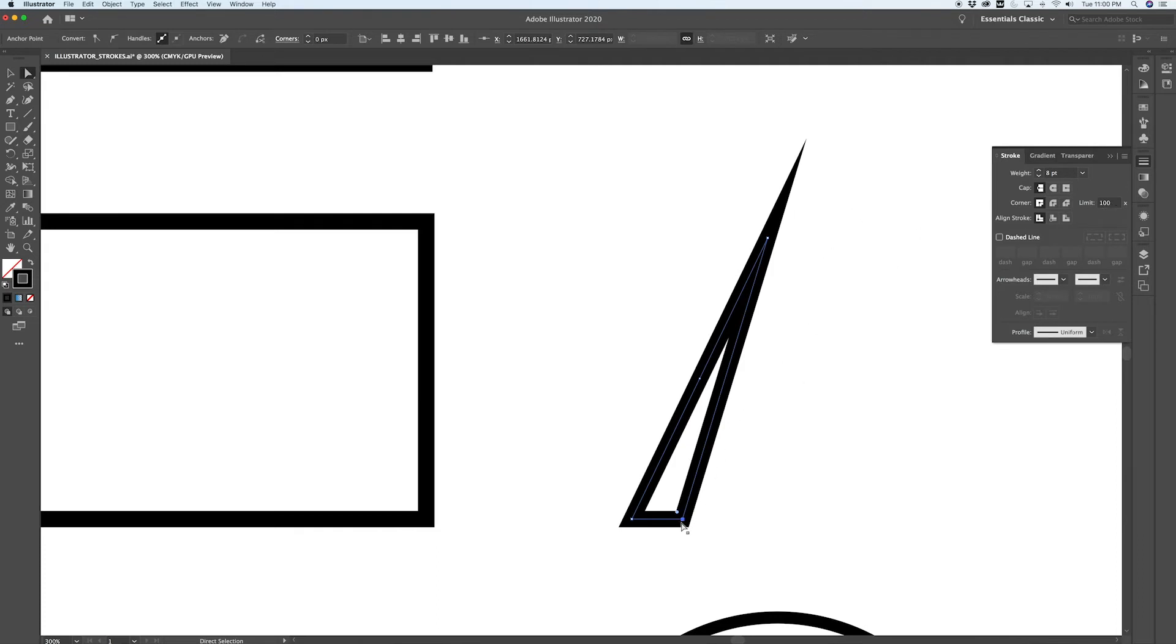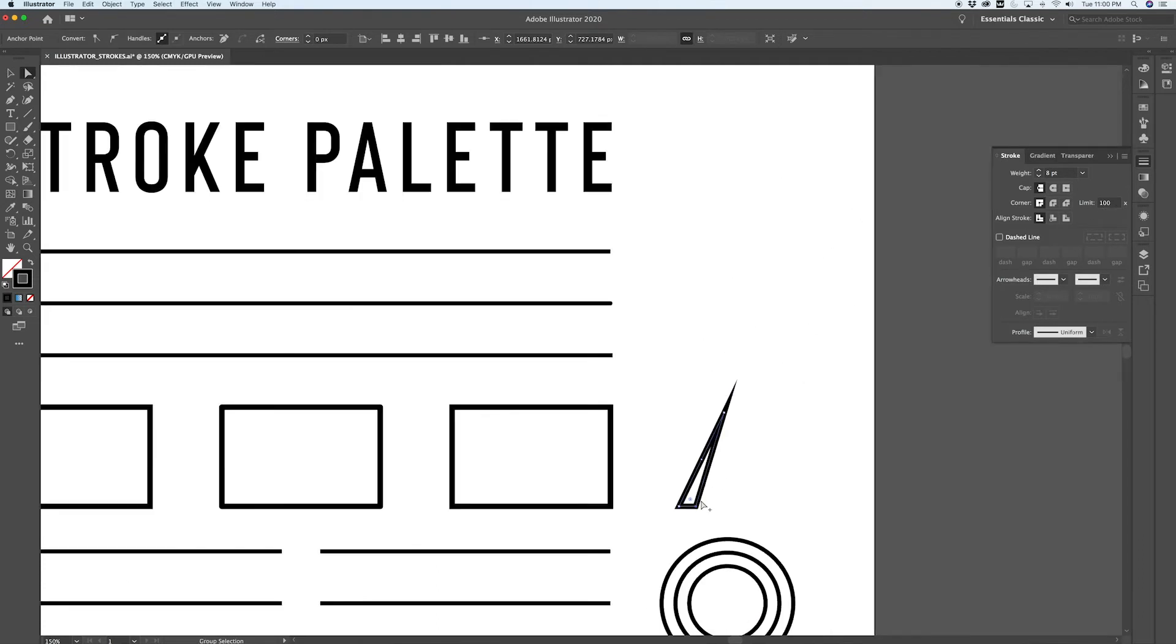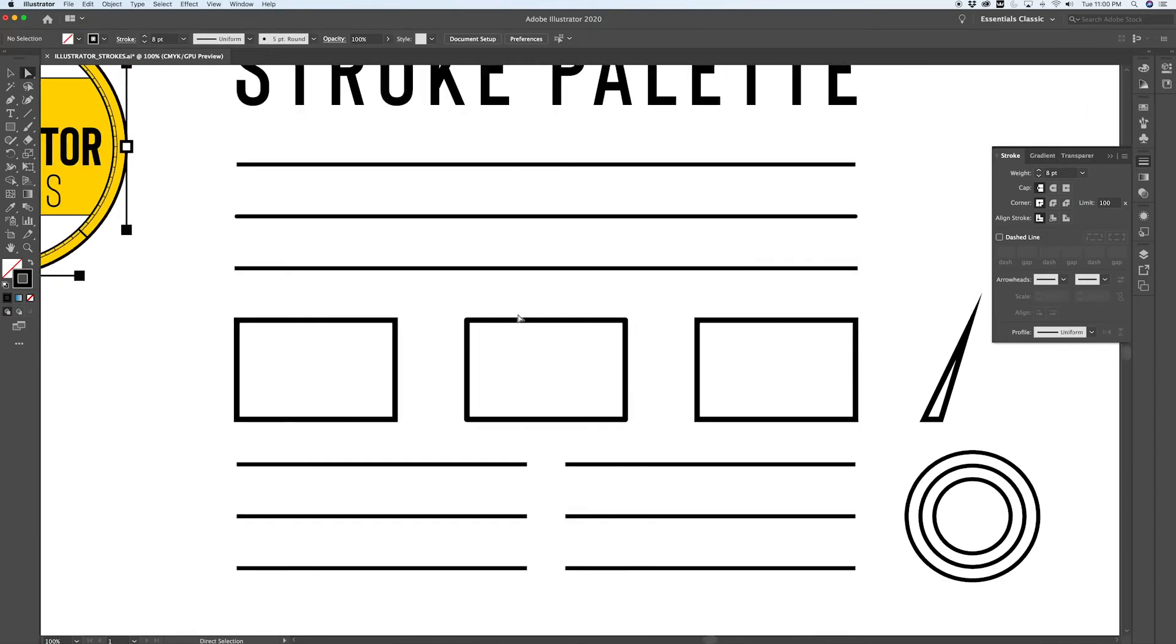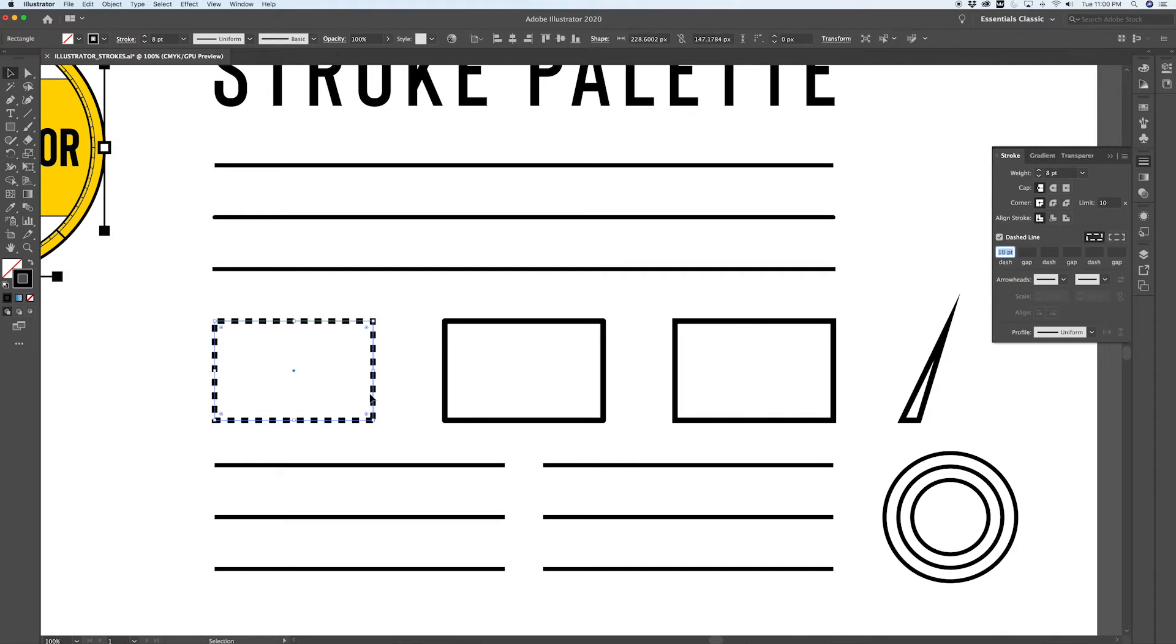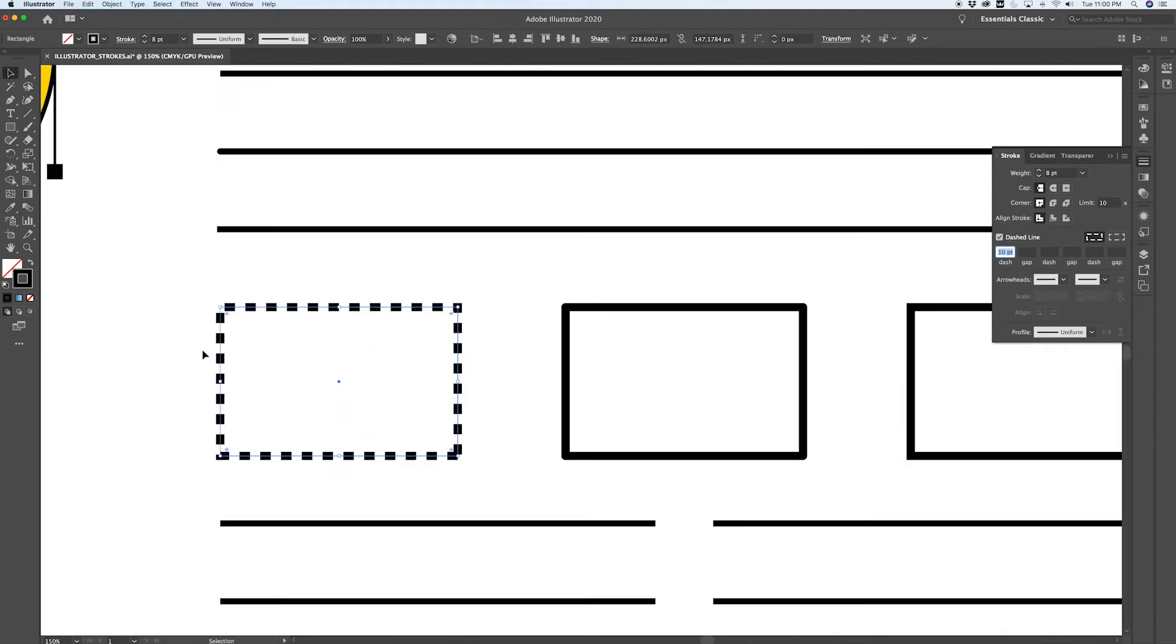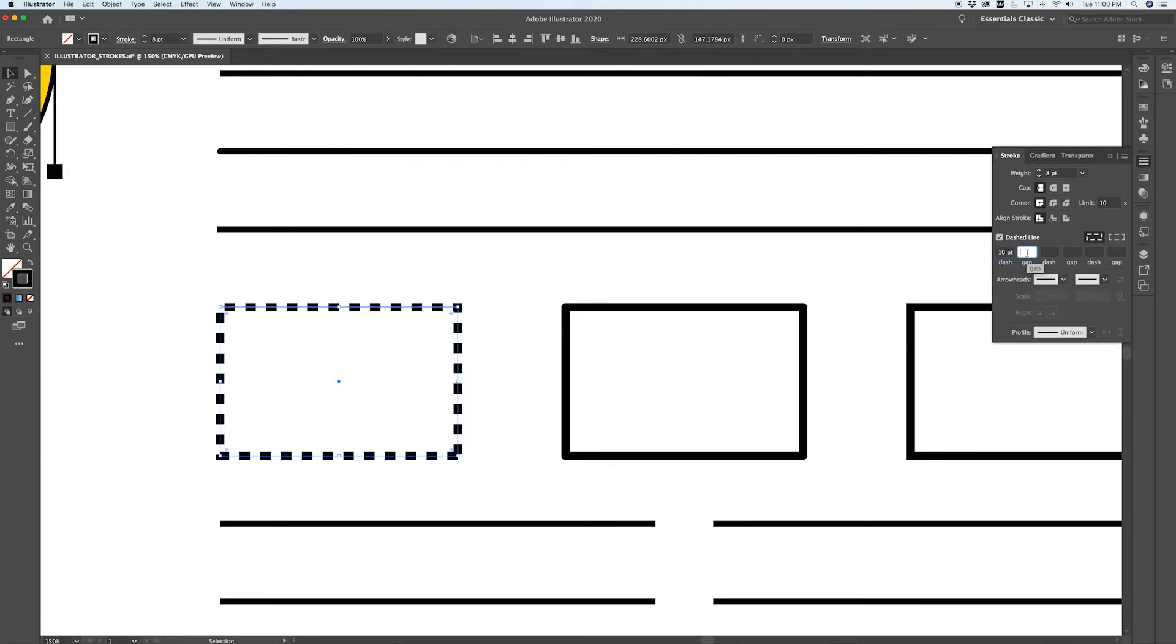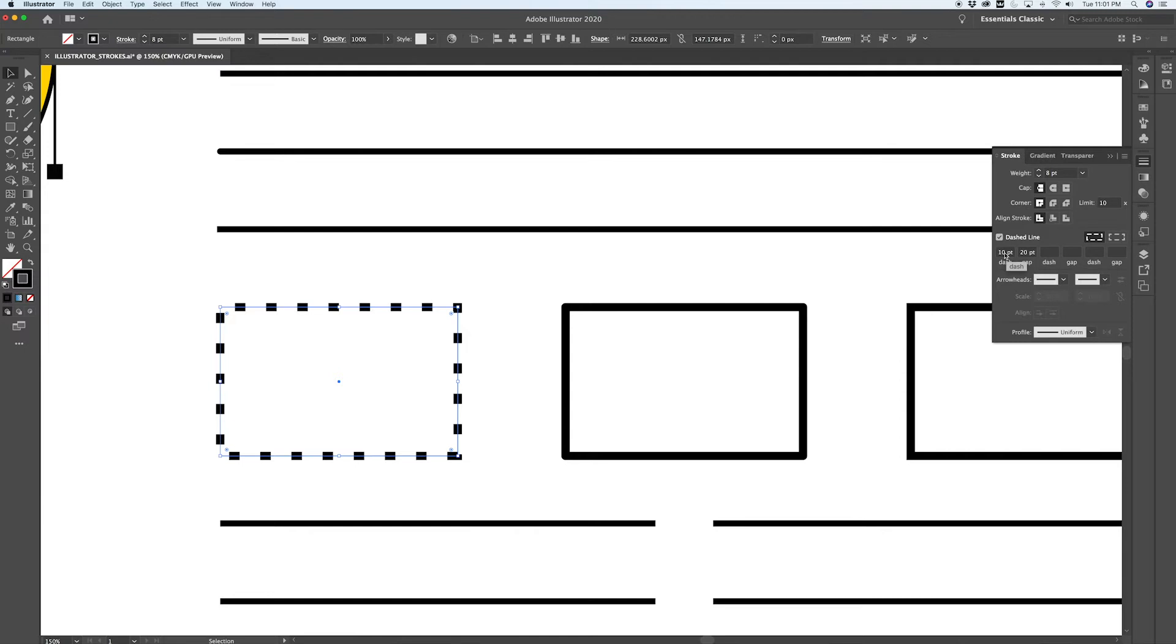Another powerful feature inside the stroke palette is the dashed line option. So on this rectangle I'm going to turn on a dash line, and to start with it's just a basic 10-point dash. The gap matches the first size if you don't enter in a value, but of course you can modify this if you'd like and give yourself a larger gap than a dash.